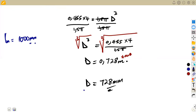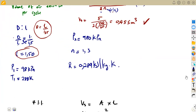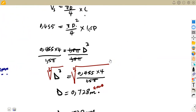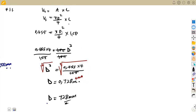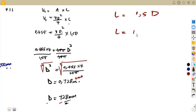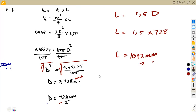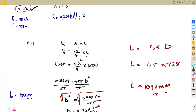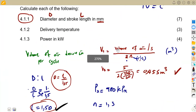From the diameter we can calculate the stroke length using our relationship L = 1.5D. Substituting D = 728 mm: L = 1.5 × 728 = 1092 mm. So the stroke length is 1092 millimeters. The question asked for diameter and stroke length — depending on your rounding, those are the values. We were not asked for the swept volume itself, but we needed it to get here.